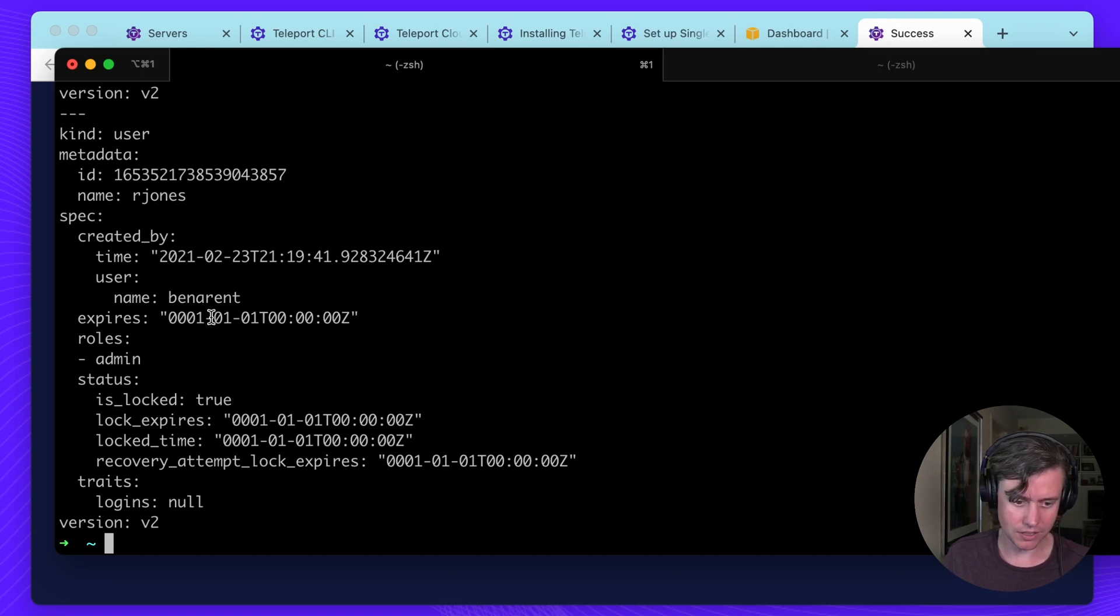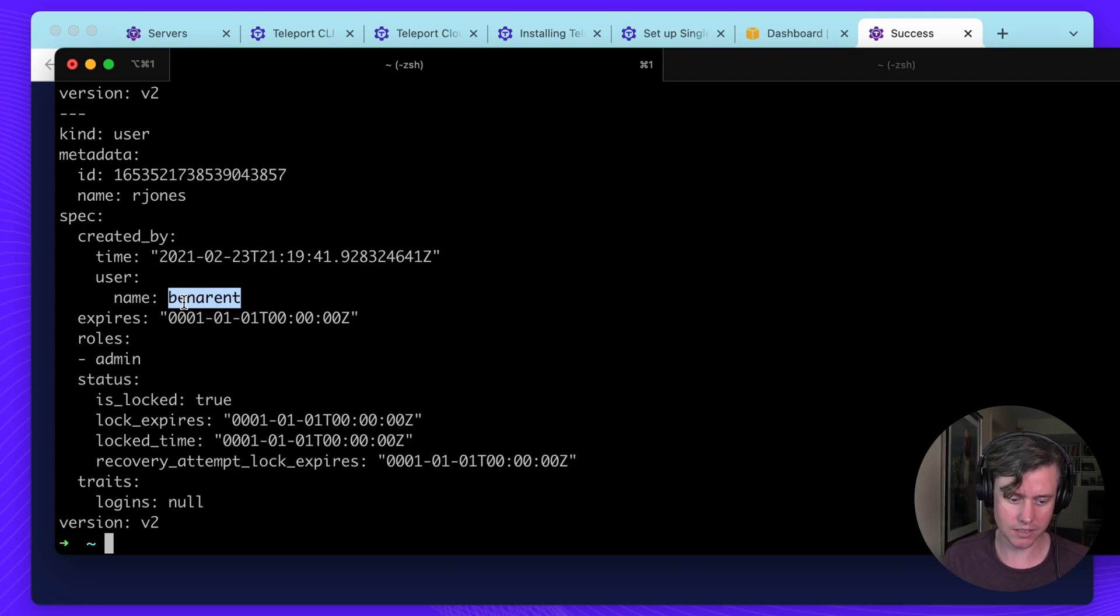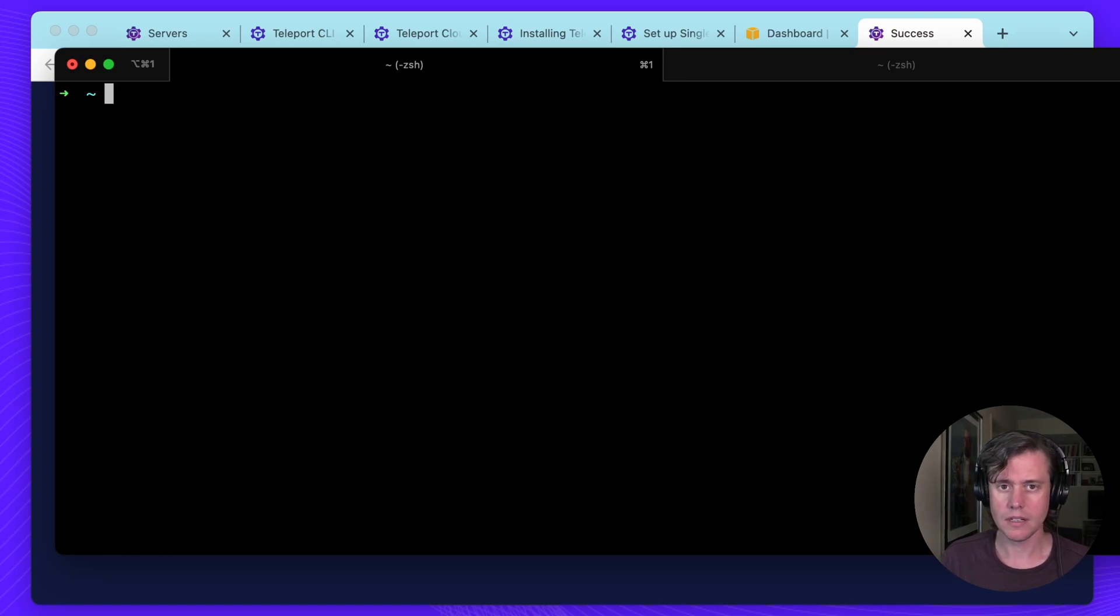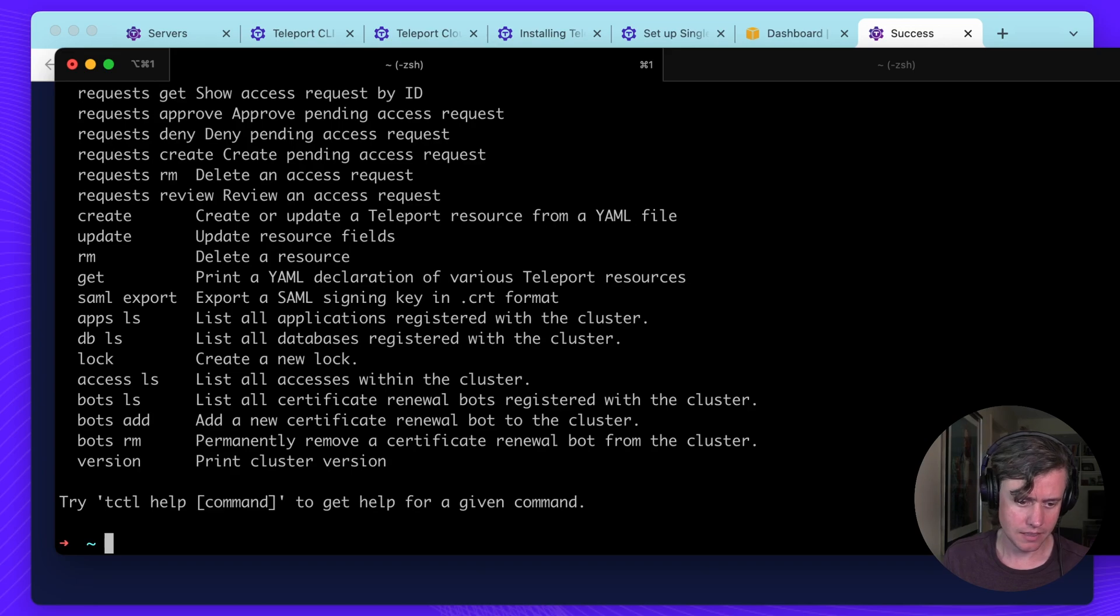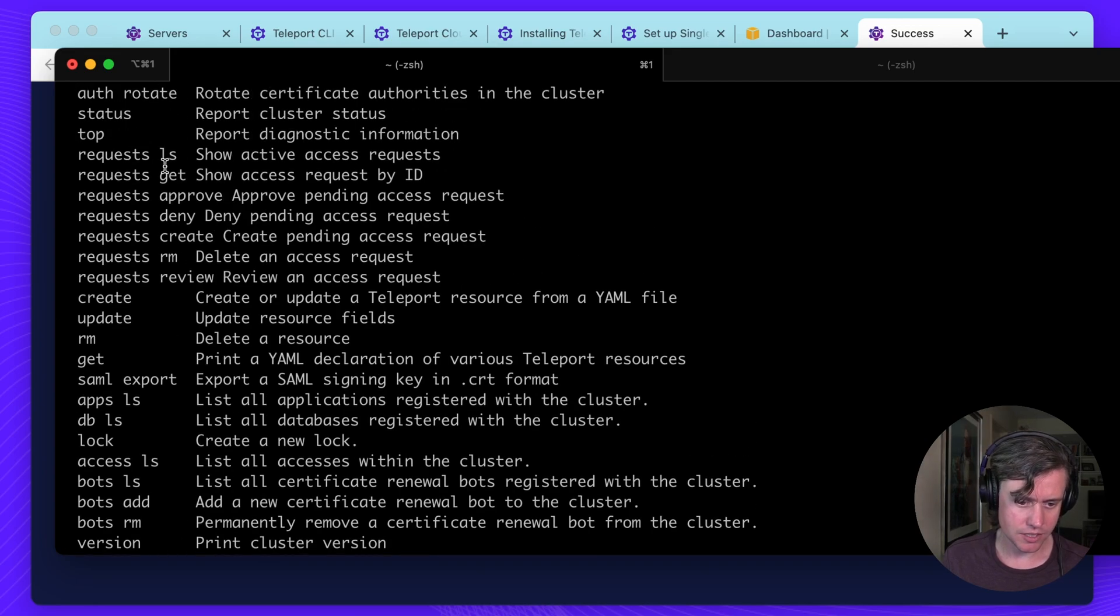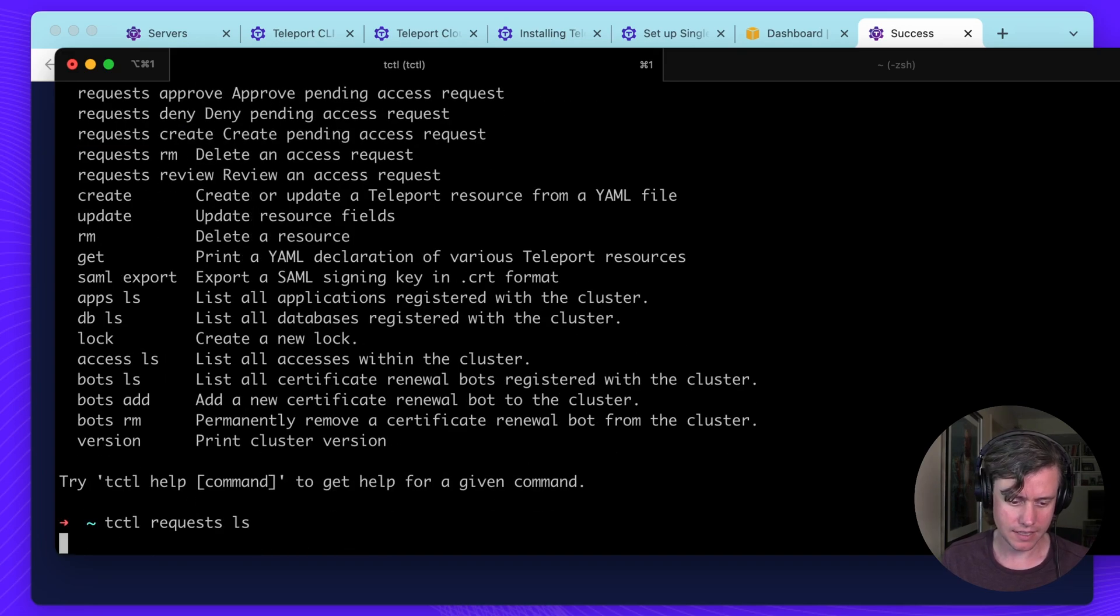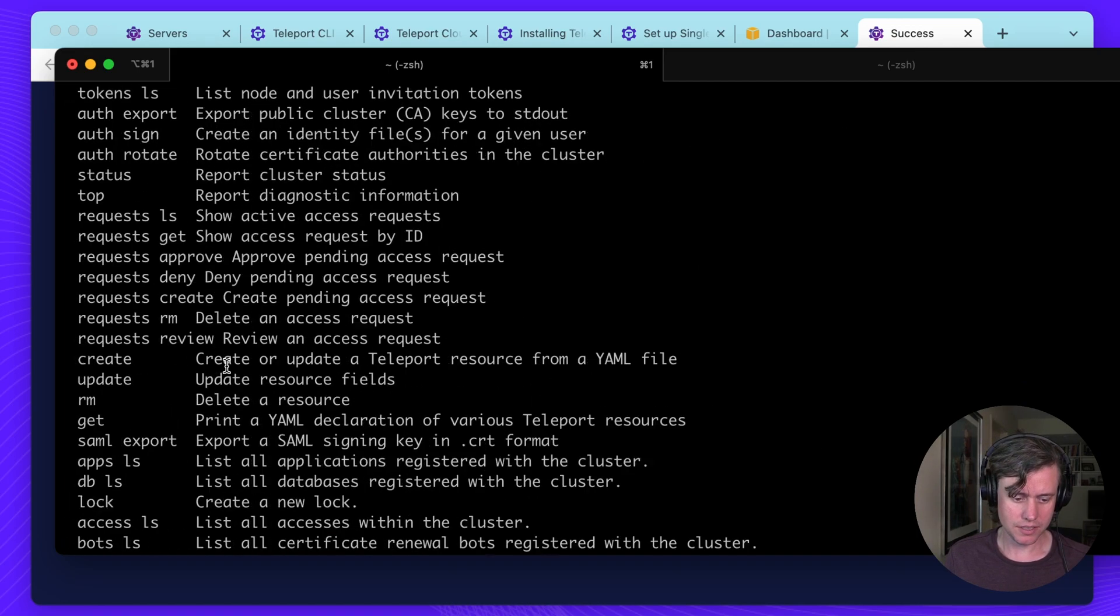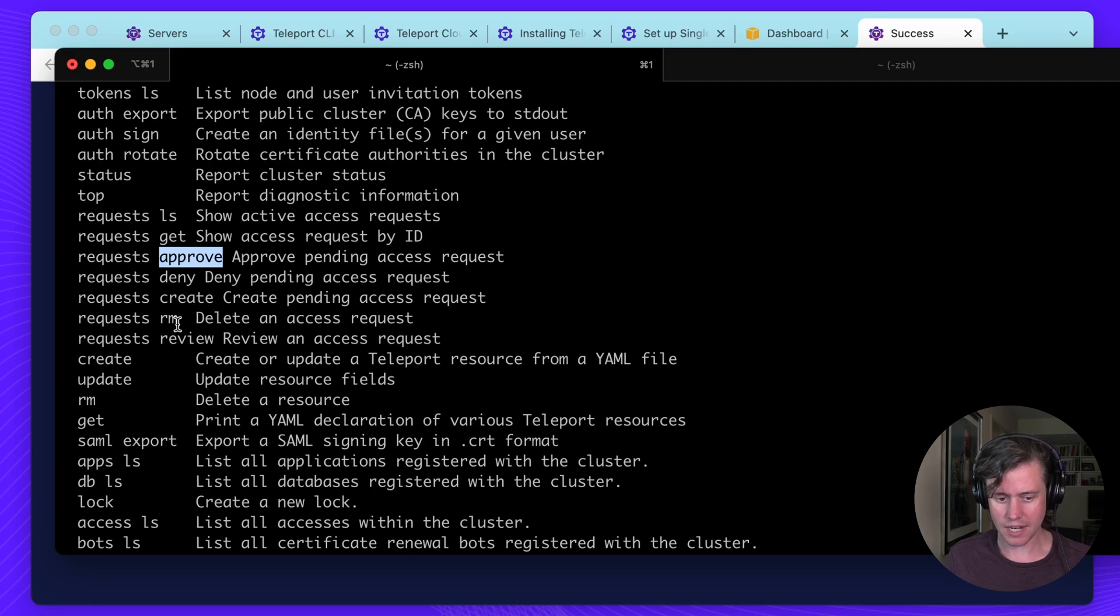And there's also an audit log of this spec. So it was updated by me because I logged in as my user when I got my initial certificates. Okay, let's look at another command. Another useful tool is to use our access request, which is an enterprise-only feature. I don't have any here, but you can use this to get the ID. And you can use access request to approve or deny or create one or delete them.